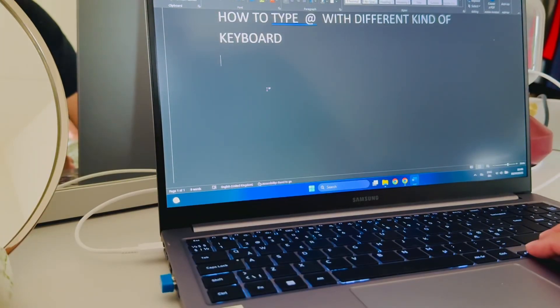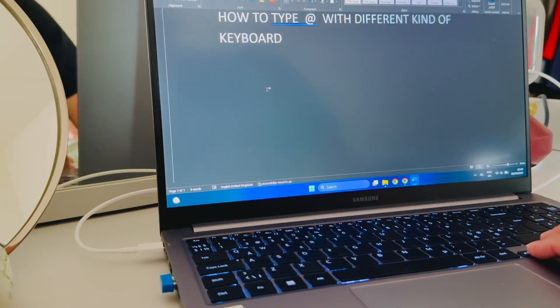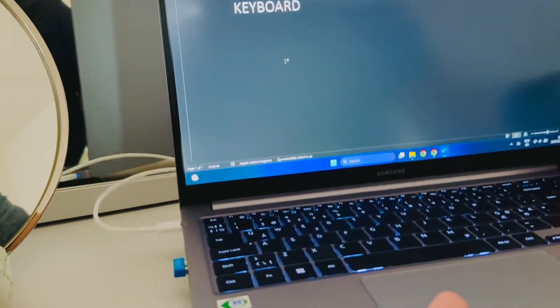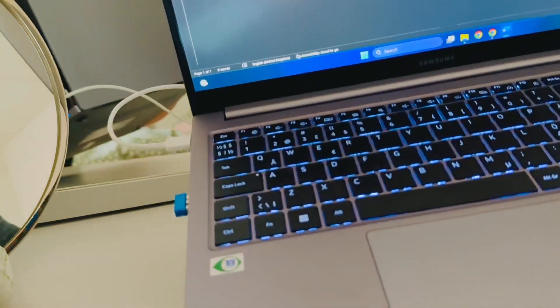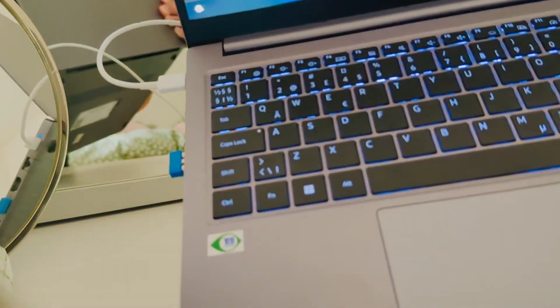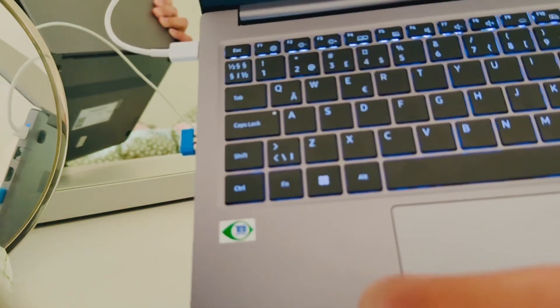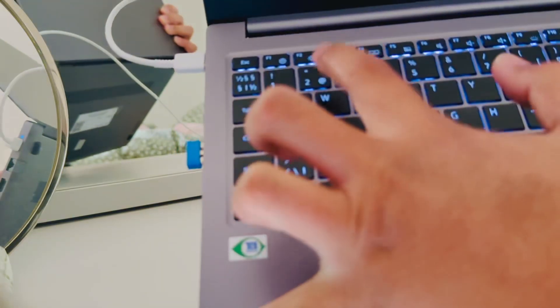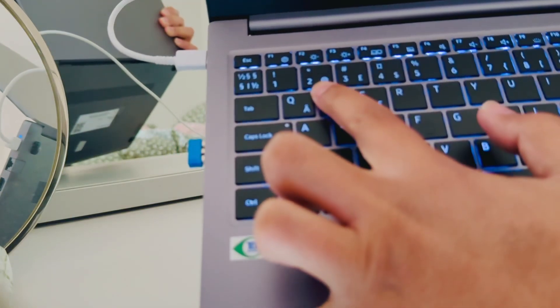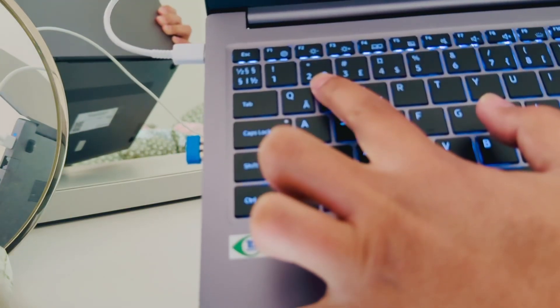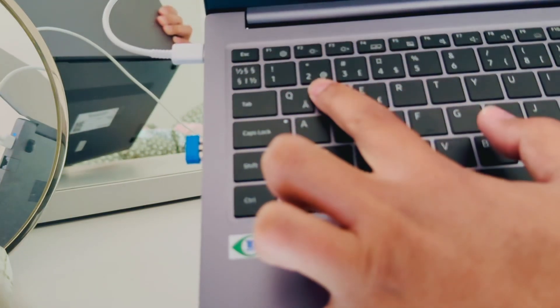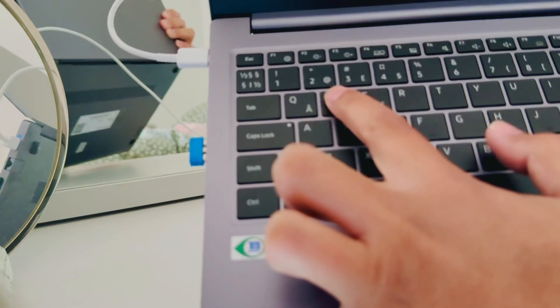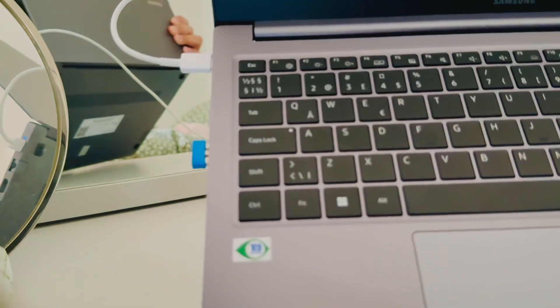Okay, this is a tip on how to type the @ symbol with different kinds of keyboards. Maybe you have a keyboard quite different like me. Here in this keypad, you have three symbols: the apostrophe, number two, and the @ symbol.